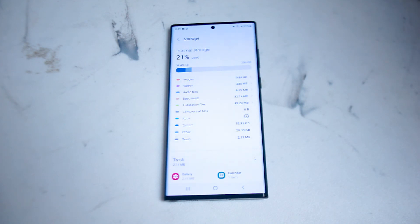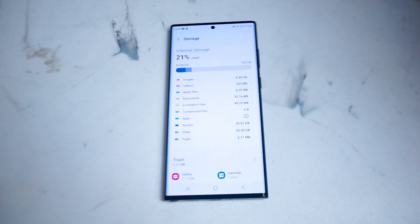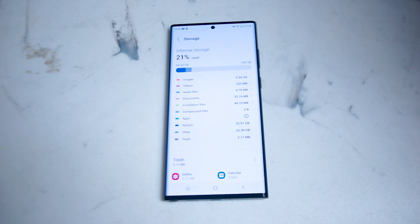So there you have it everyone — just a quick tip on how to quickly check the amount of storage you have and the amount of storage you have left internally on the S22 Ultra.